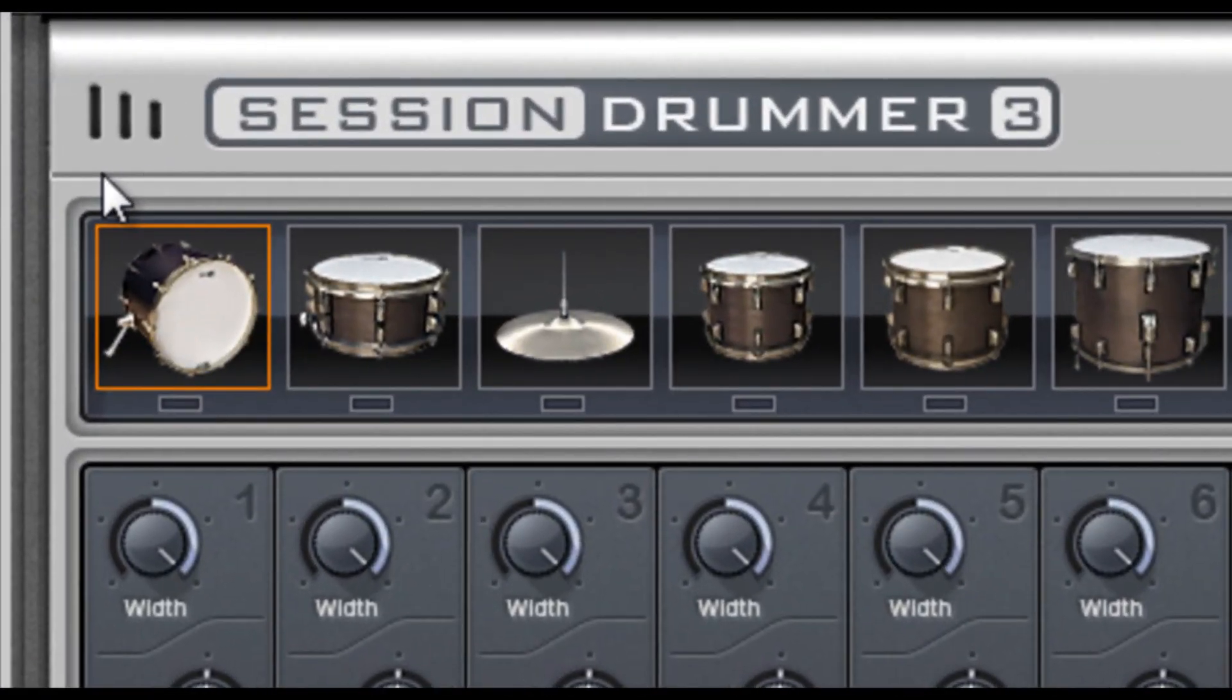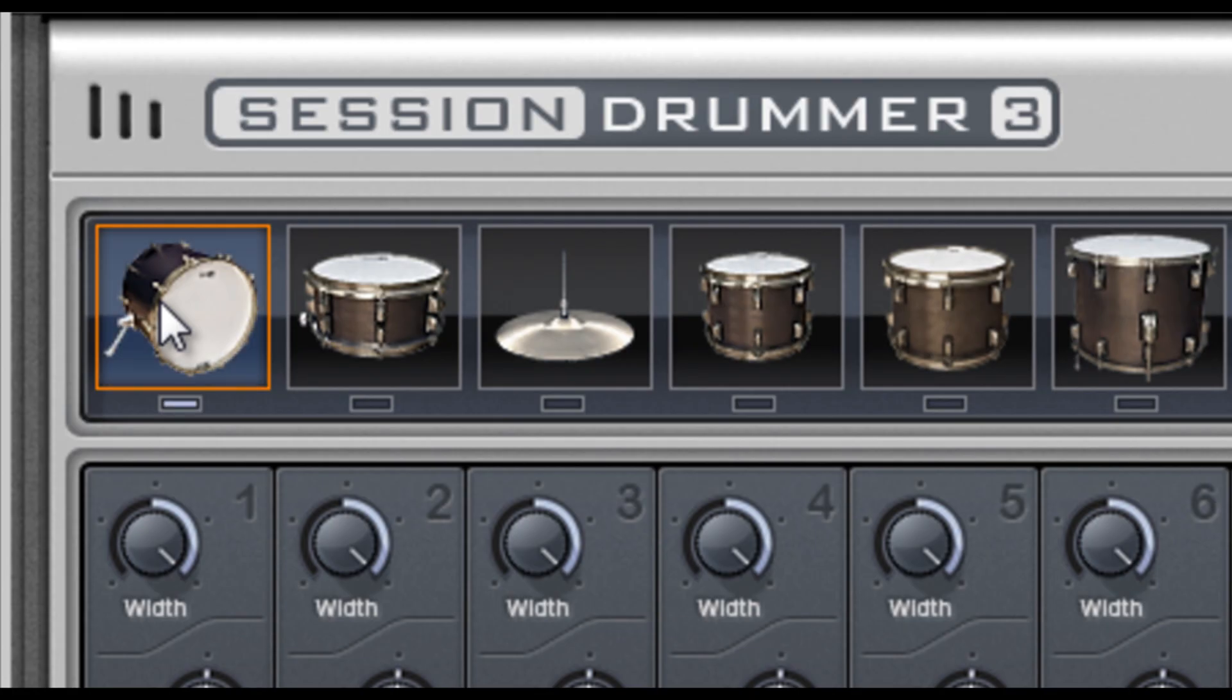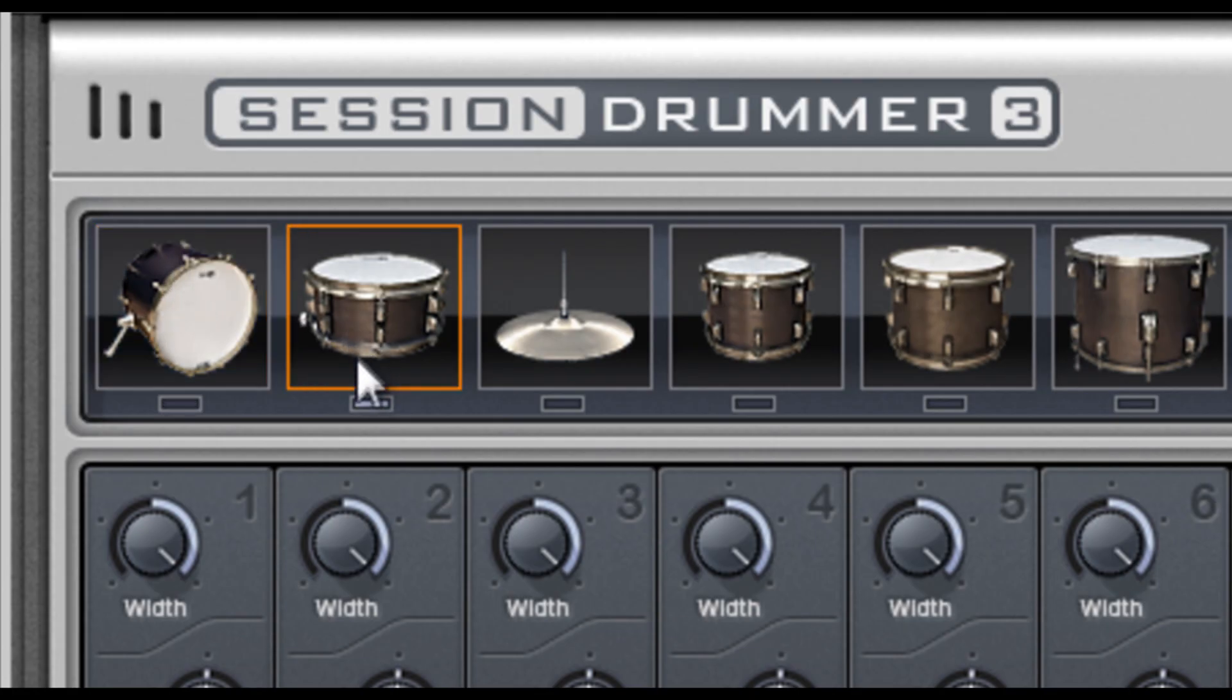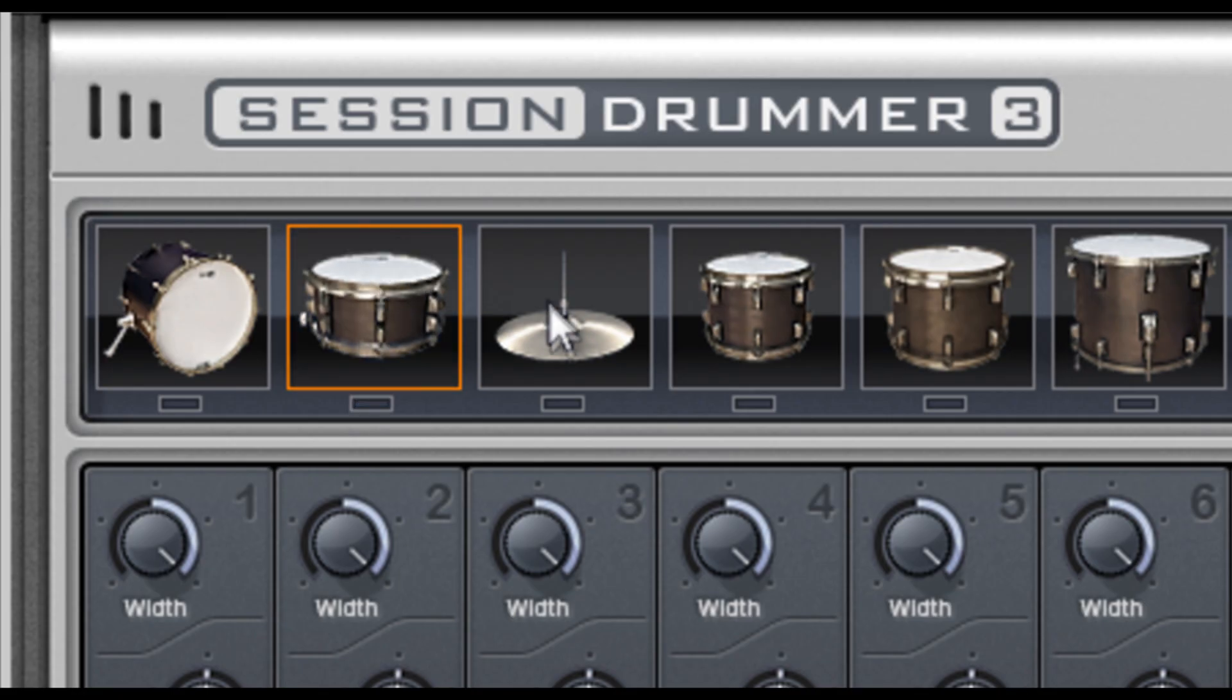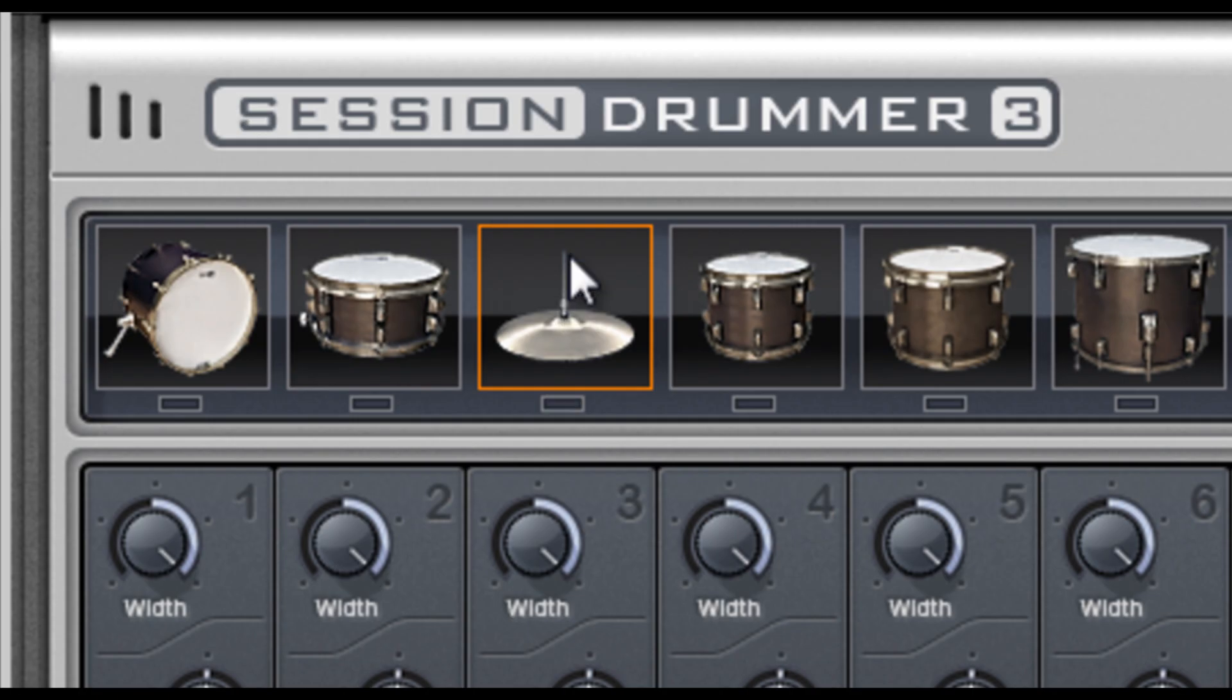At the top of the page are velocity-sensitive preview pads. I can click low on the drum to hear a soft hit, or high on the drum to hear a loud hit. That's pretty cool.